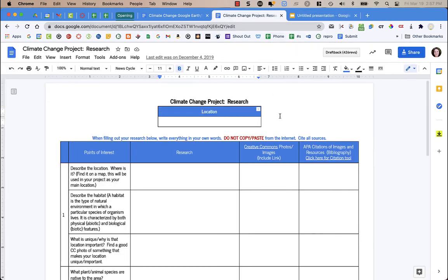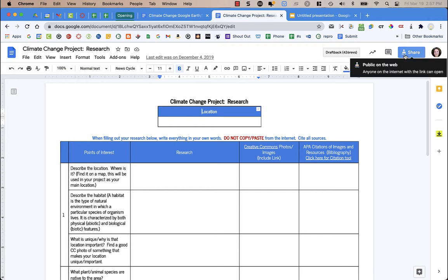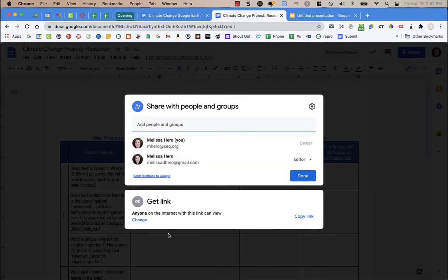Both methods start with the same first step. Whatever your template document is — and it could be a Google Doc, it could be Slides, it could be a spreadsheet, it could be a drawing — you need to go to Share and make sure that you've shared it so anyone with the link can view. You don't want it to be Edit, you just want it to be View.